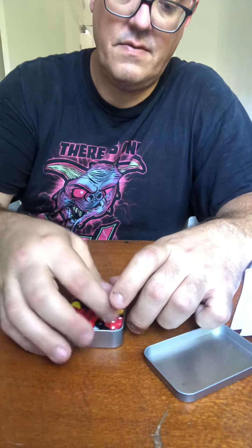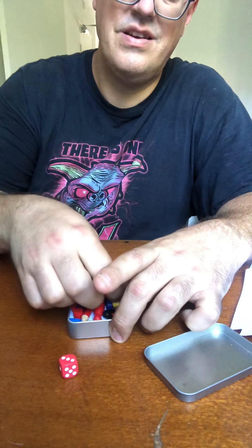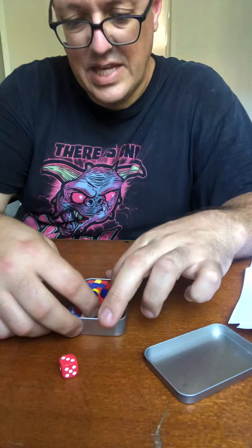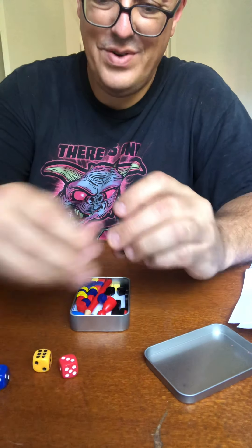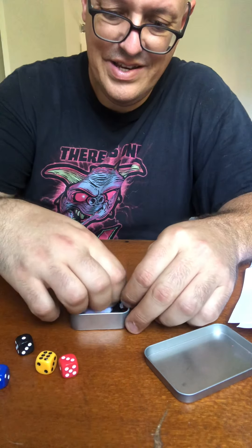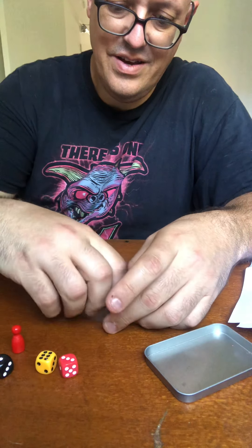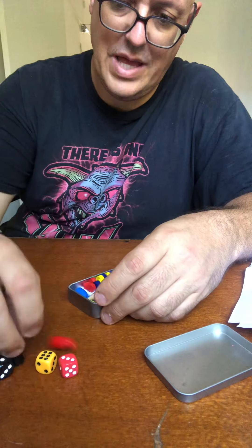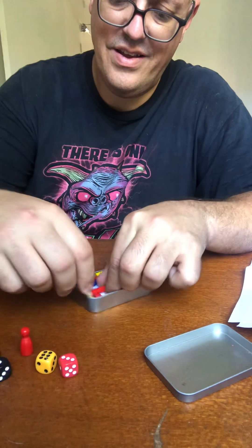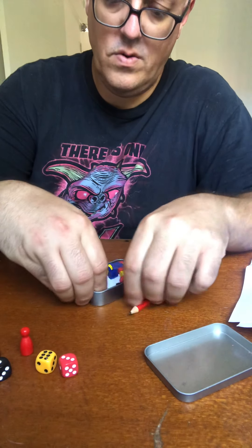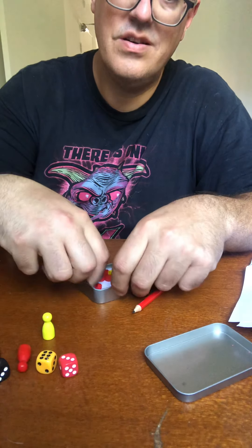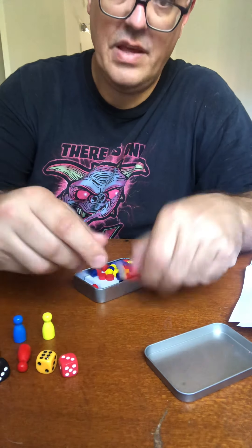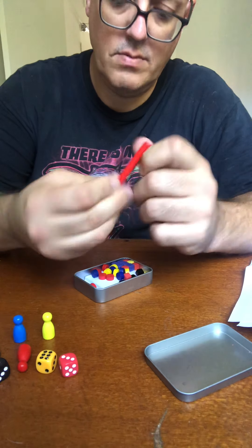Alright, so we have red dice. It's actually really elegant how we fit all this stuff in. Blue dice, black dice. Some counters. Red, black, yellow, blue. Pencil. Looks like a good quality one as well.